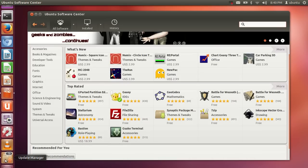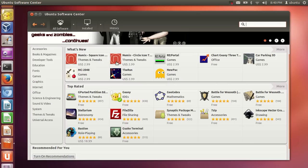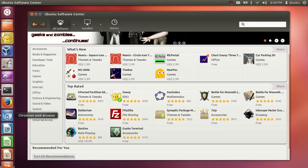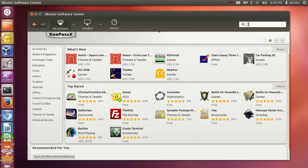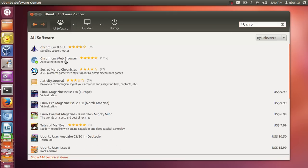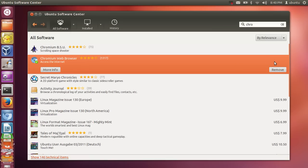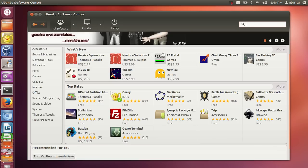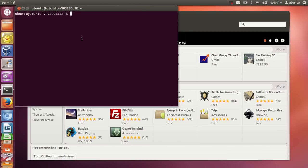You can install many other things from the Software Center. For example, I have installed the Chromium web browser from the Software Center. Just type what you want — search for 'chromium web browser', click the install button, and it will be installed. It's based on Google Chrome, so if you're used to Chrome you can install it from here.